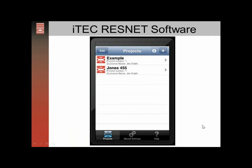We don't have it for any other phones yet, just the iPhone. We may in the future, but for now it's just for the iPhone app.